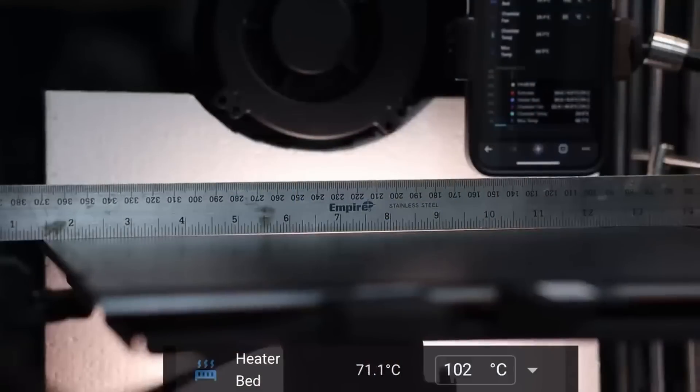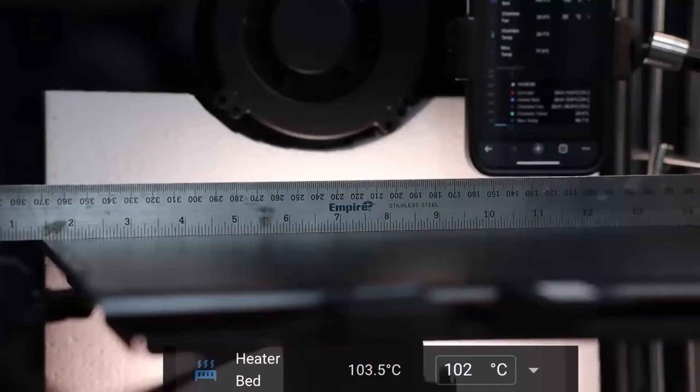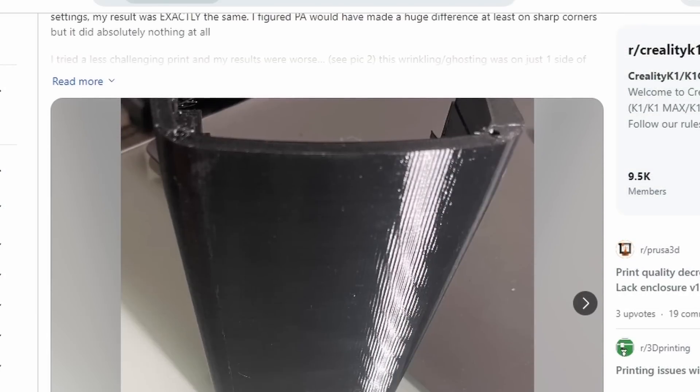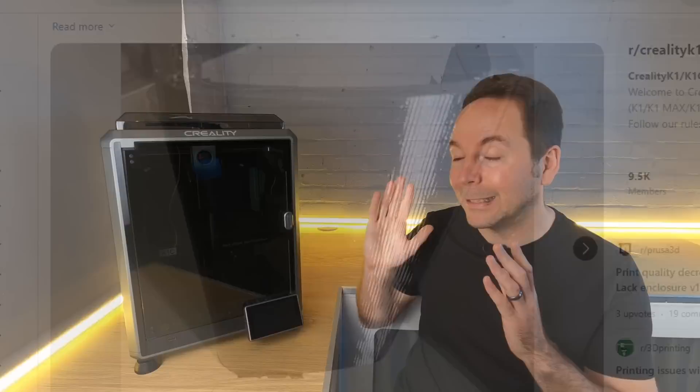Creality did send me this K1C for free, but I'm under no obligation to say good things about it. I will get into the problems that made me glad I never owned the original K1, and we'll look at what Creality have done to fix things on the K1C, but first let's look at the basics.